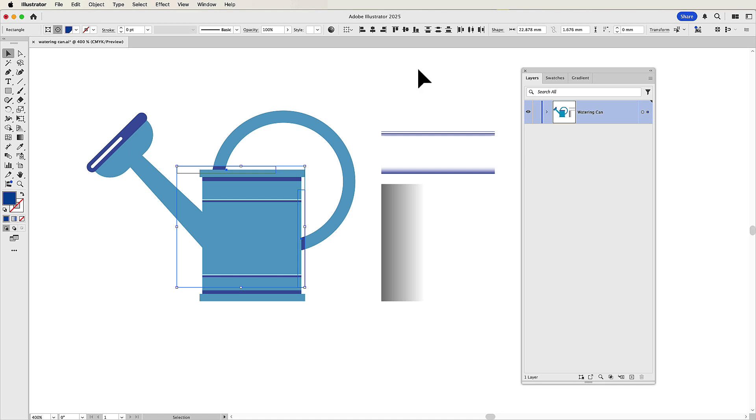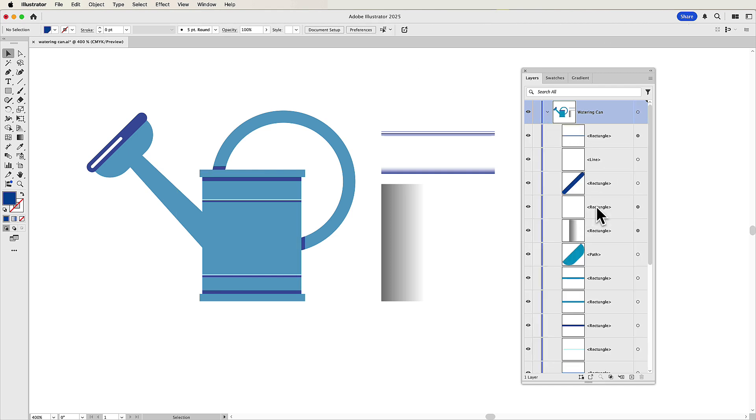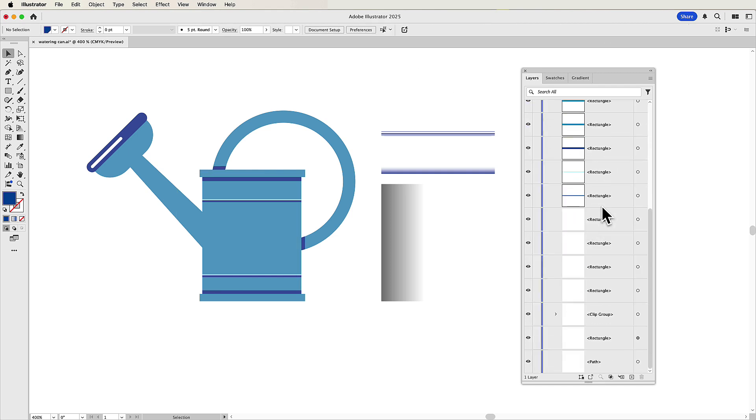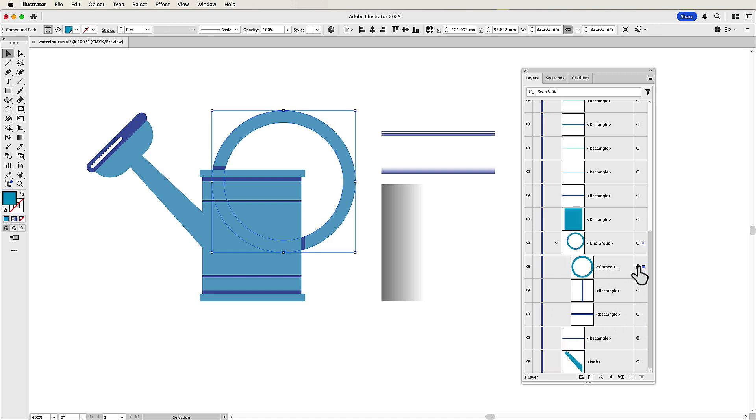Well, the way we work around that, and it's really sweet, is we go to our layers panel. We go down to where our clipping group is. Right there. You can see it. It's clipping group. We open up the twirly. You can see the shape that is doing the clipping.